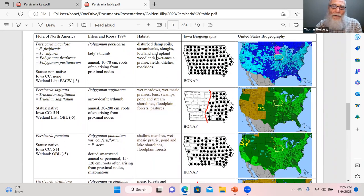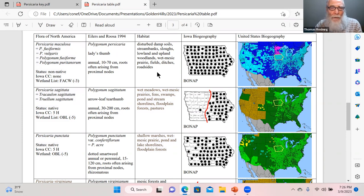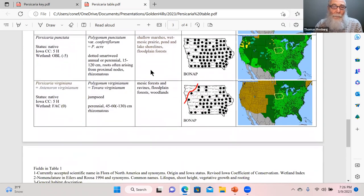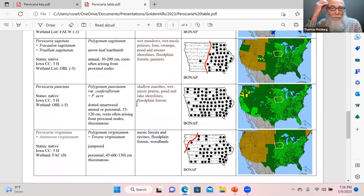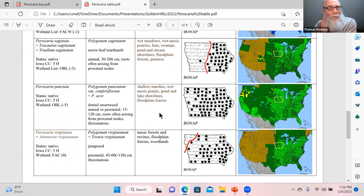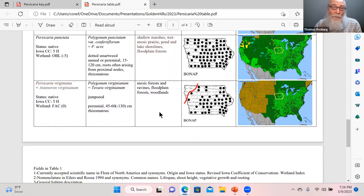There's a non-native species that's mildly invasive and found in every single county. Then Persicaria sagittata, the arrowleaf tearweed or swamp smartweed, is an OBL species — one of the most common in wetland environments; it can behave as either annual or perennial. The dotted smartweed is also among the most common ones. The last species, Persicaria virginiana (jumpseed), is not a wetland species at all — it grows in mesic forests and floodplain forests.